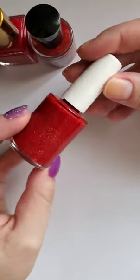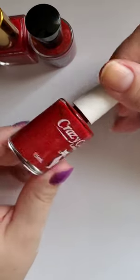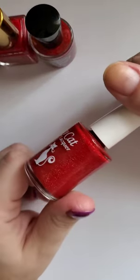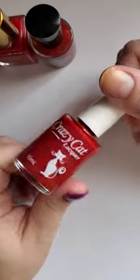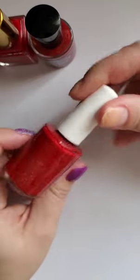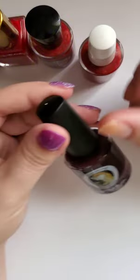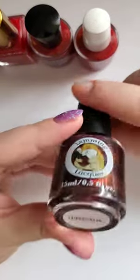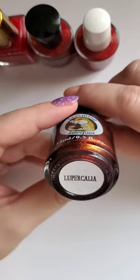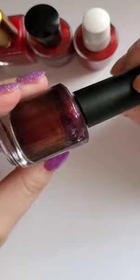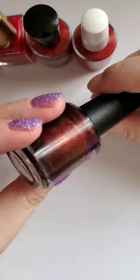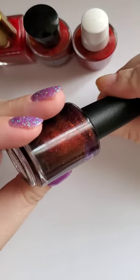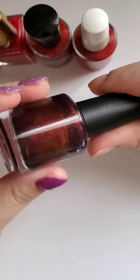We have Crazy Cat Lacquer Jolly AF. This is a reflective glitter red, it's beautiful. We have another Lemming Lacquer, Lupercalia. I put this in my red category, it's like a really deep red with shimmer.